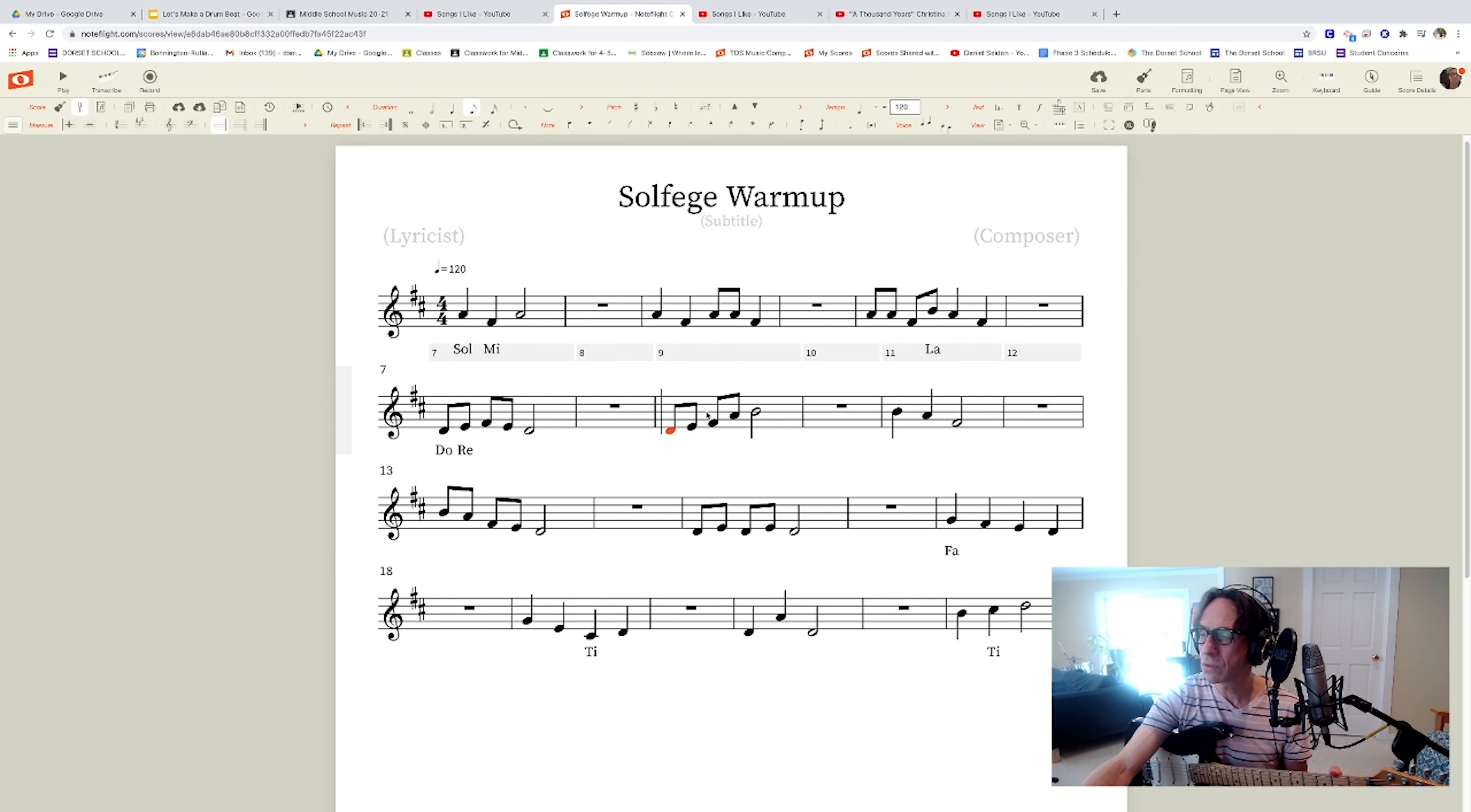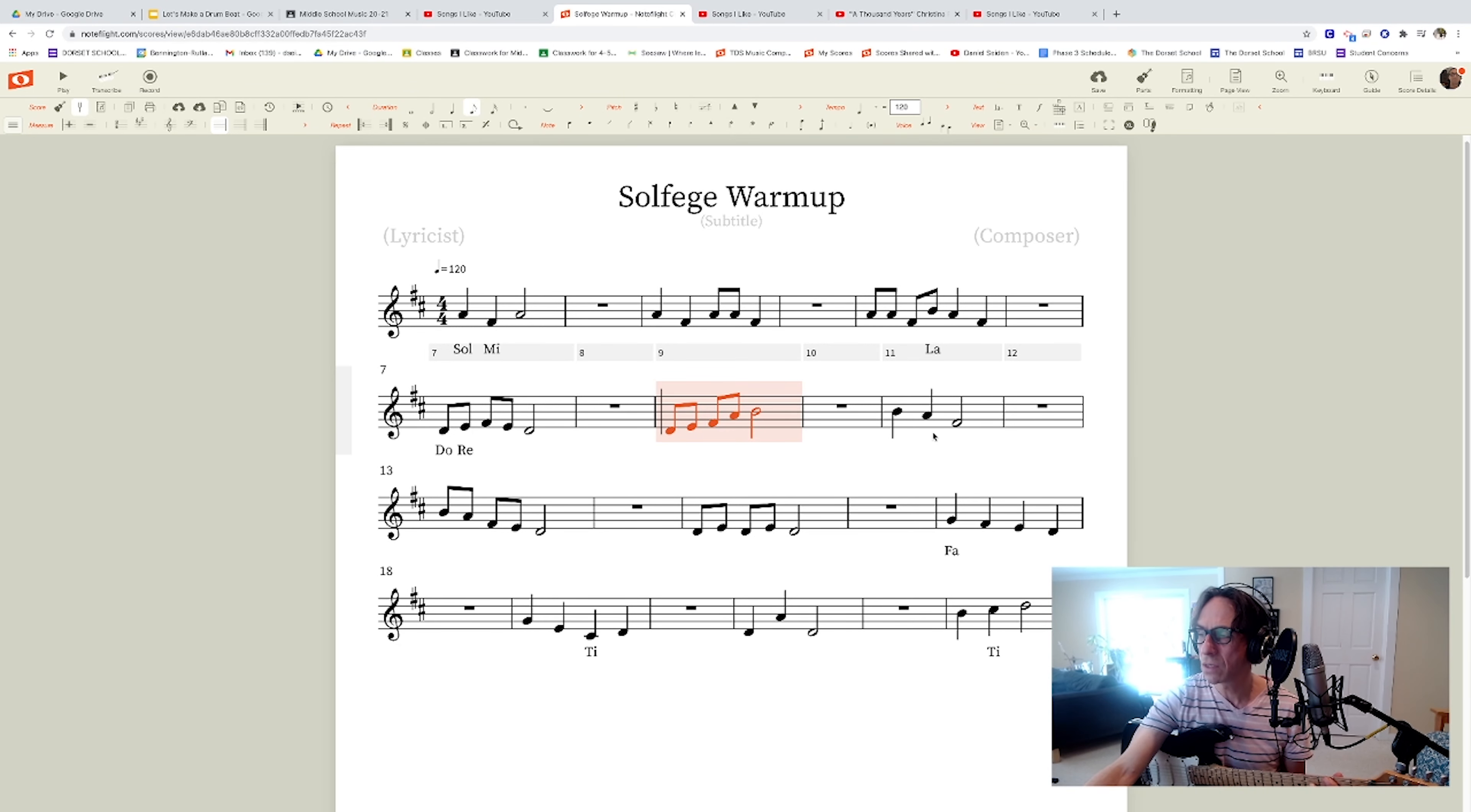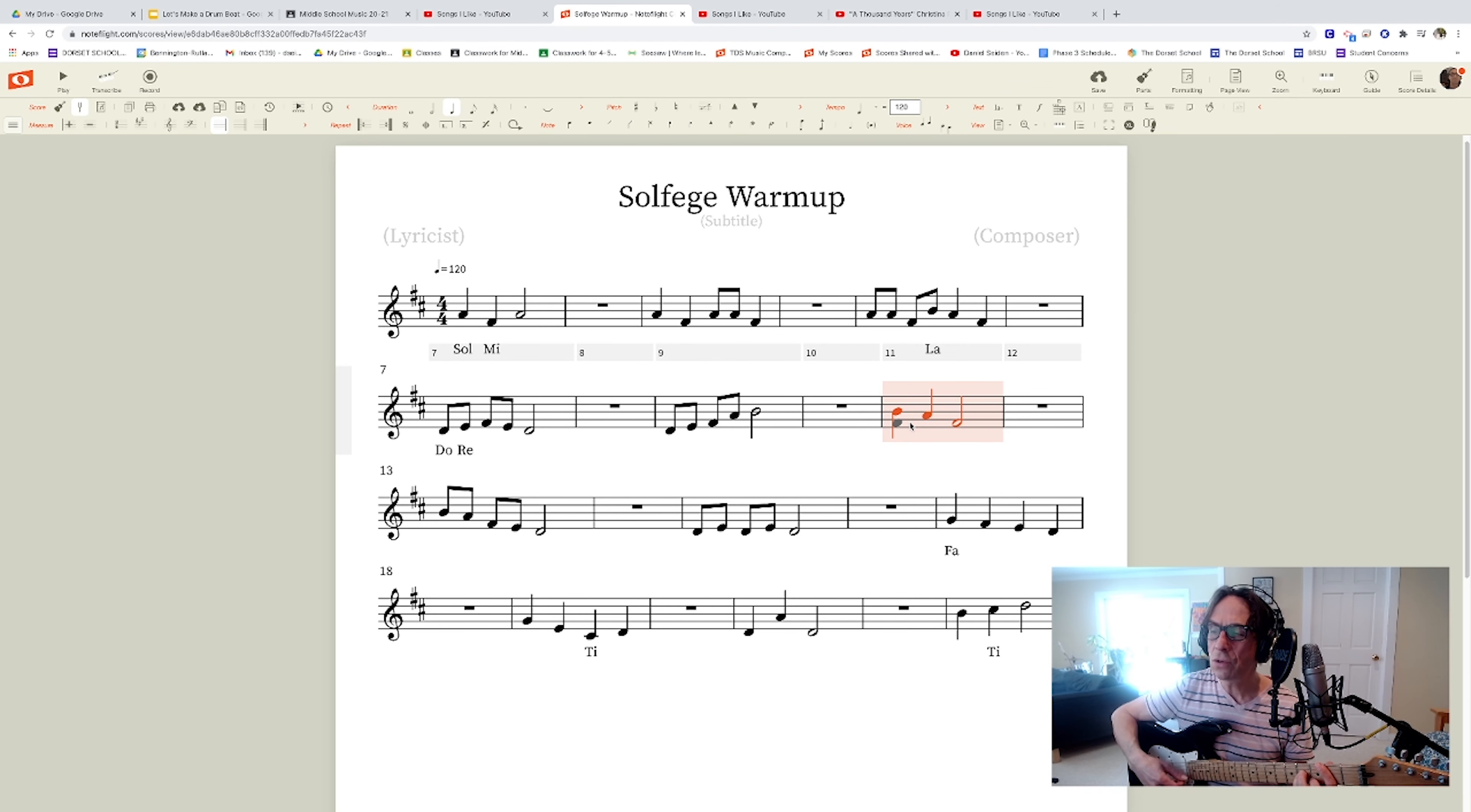This one sounds like this. Do re mi so la. My voice goes up, and so does the line. And this one comes down. La so mi. La so mi re do.